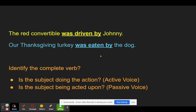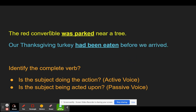We looked at sentences like 'The red convertible was driven by Johnny' and 'Our Thanksgiving turkey was eaten by the dog.' Those are passive voice because the subject is being acted upon. The convertible isn't doing the driving — the driving is being done to it. The convertible receives the action, so it's passive voice. Similarly, 'The convertible was parked' — the convertible didn't do the parking; the parking was done to it.